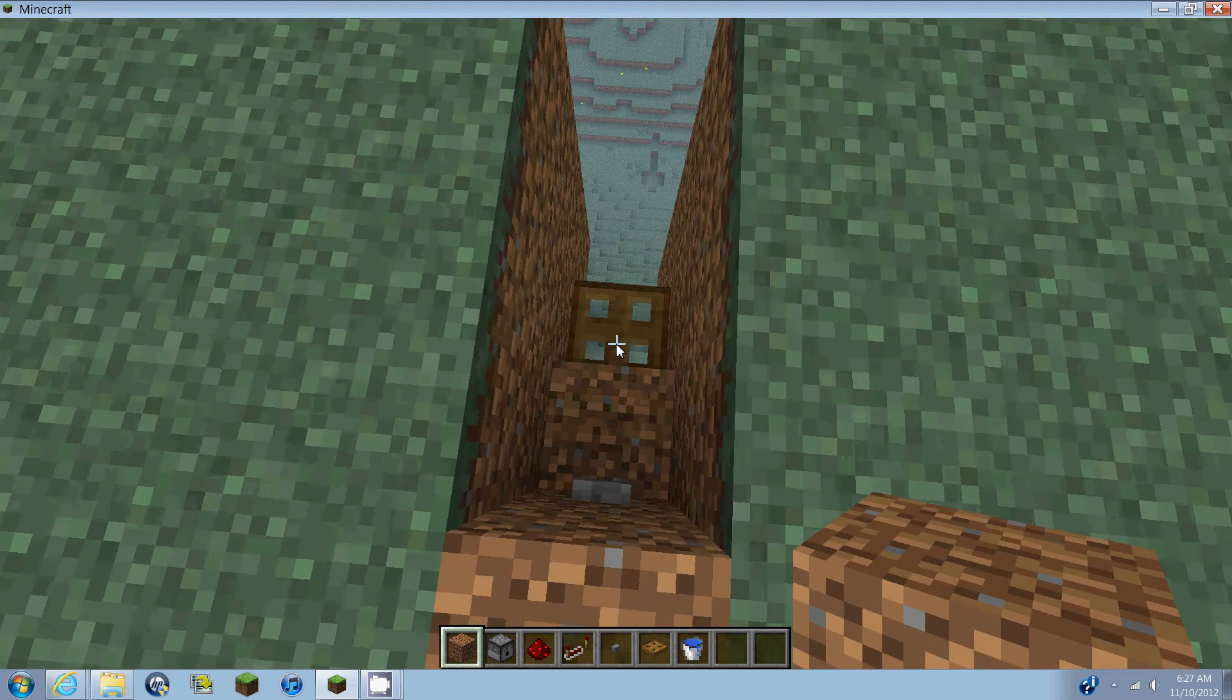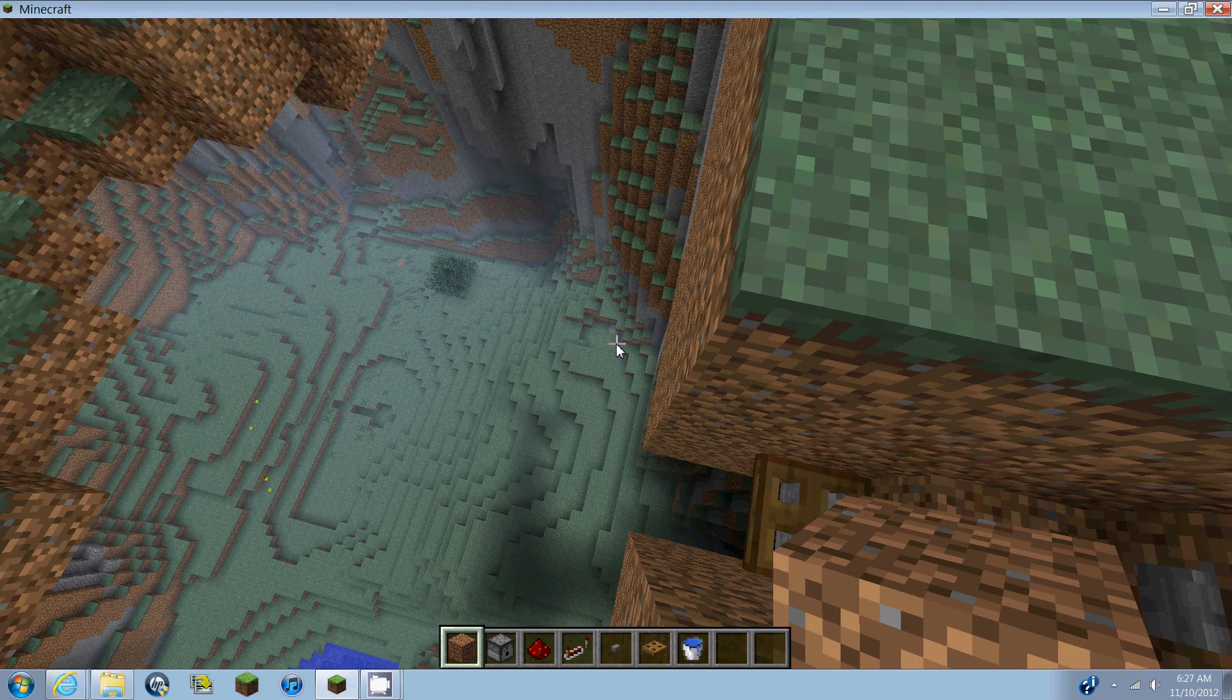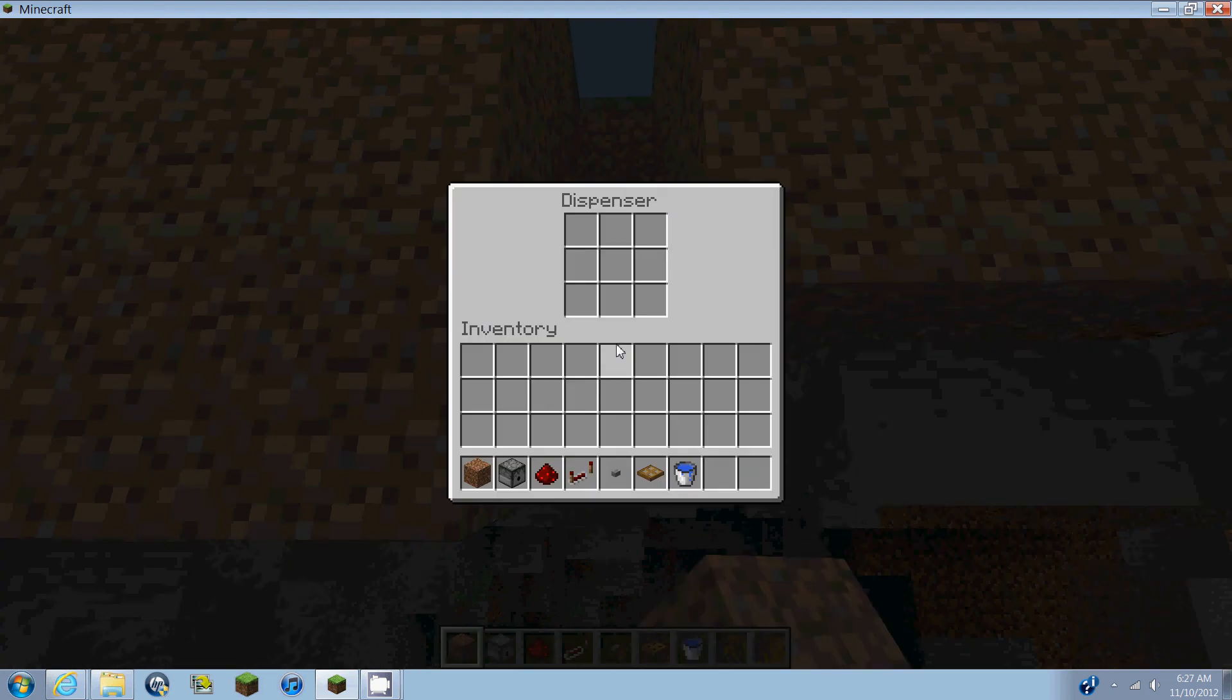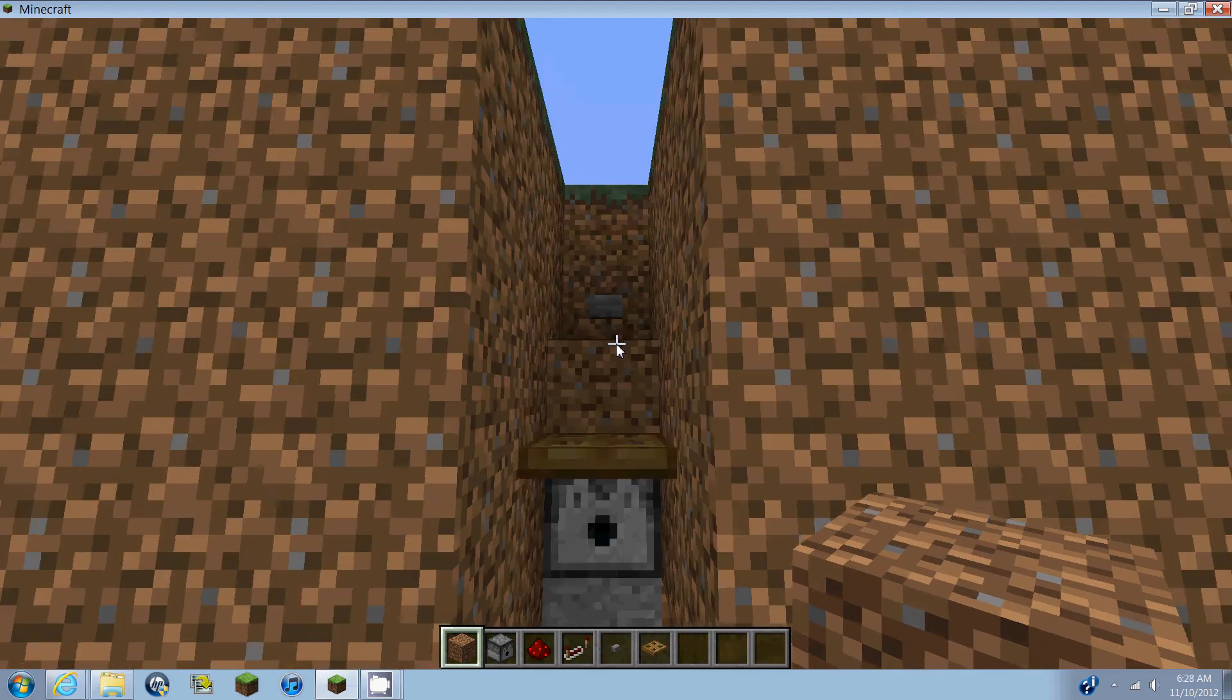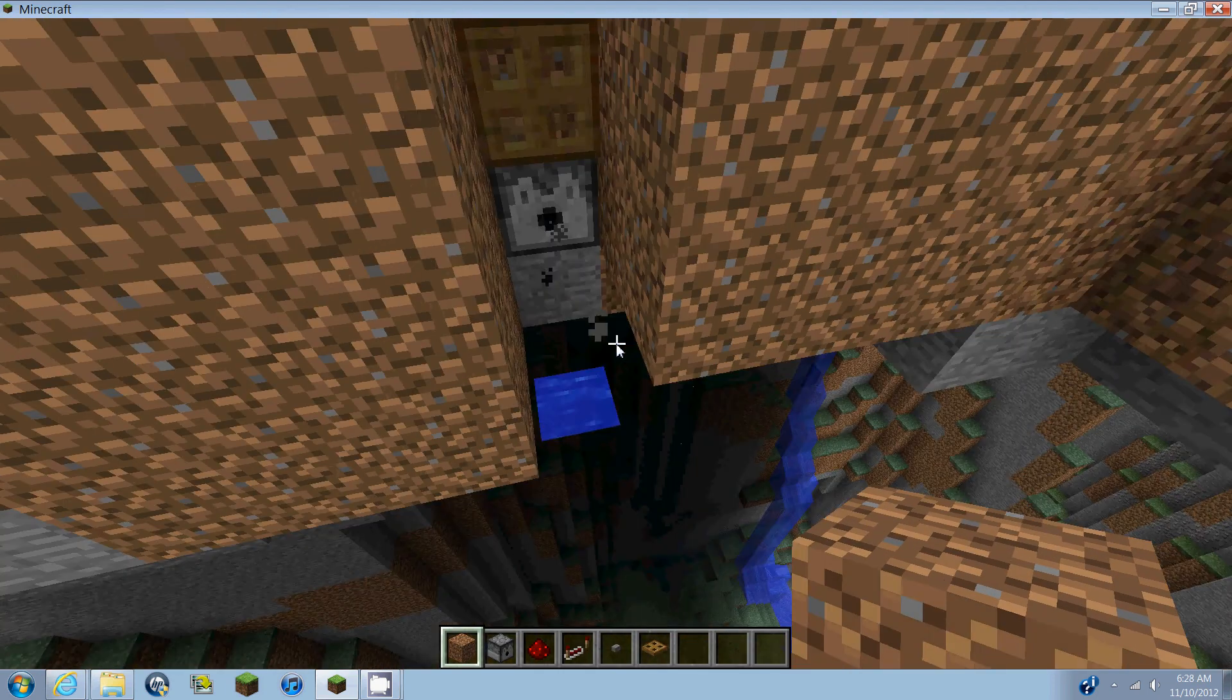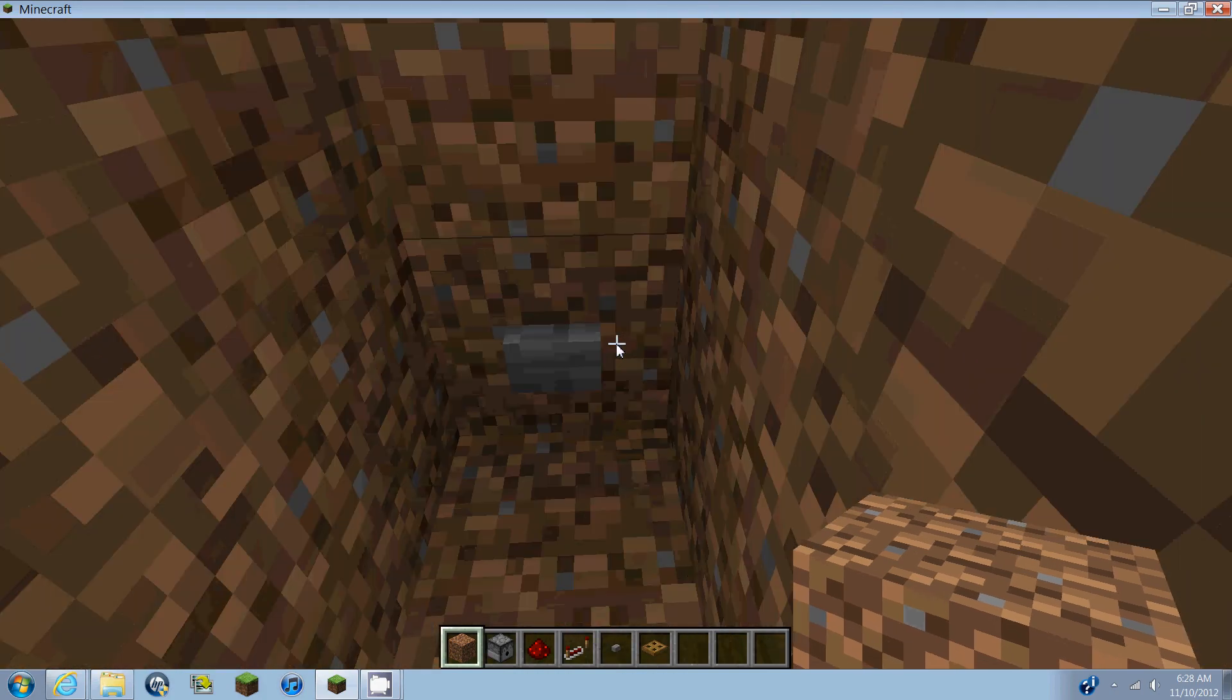Then you come down to the dispenser and you just place your water bucket. And there you go. Pretty easy.